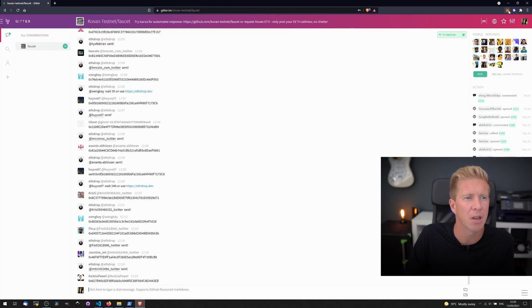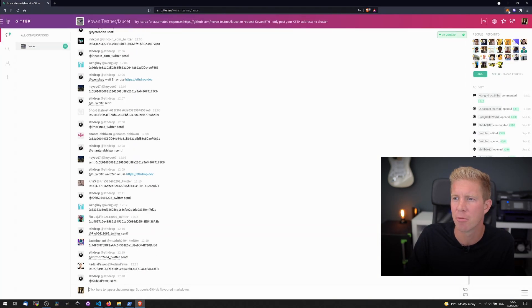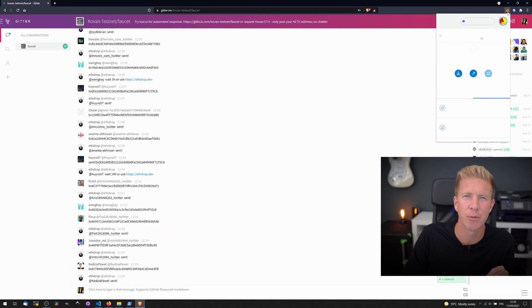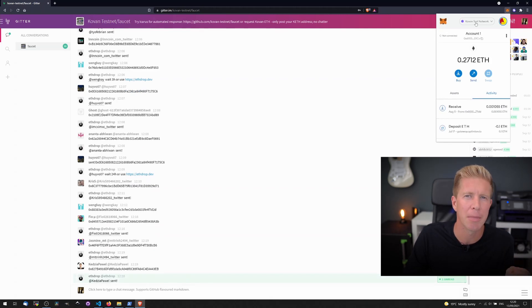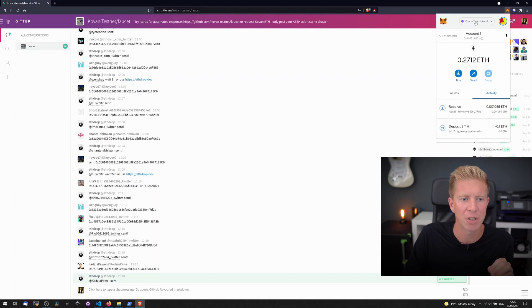So there we go, we signed into this Gitter messaging platform and all the testnet faucets are a little bit different. Sometimes you have to post a kind of social media message with your account but this one you just have to post a message into the chat box.